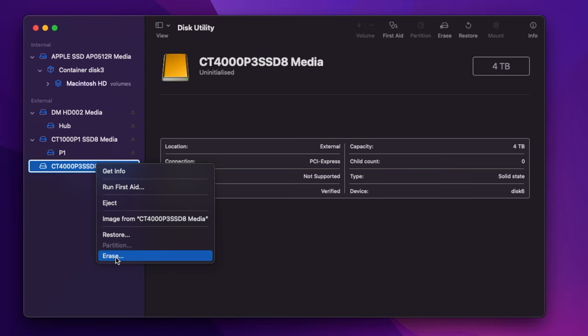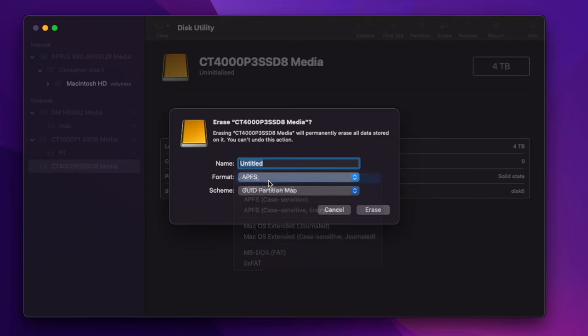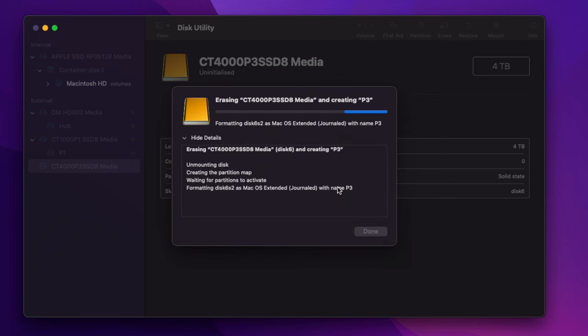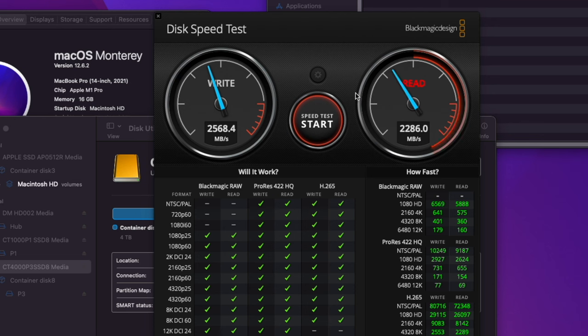And after I have formatted my drive to Apple's file system, I got even more performance. This is simply a no-brainer.